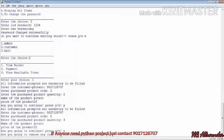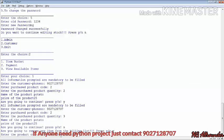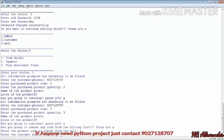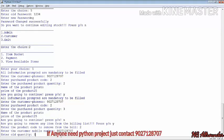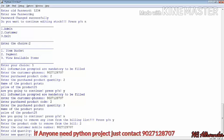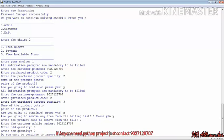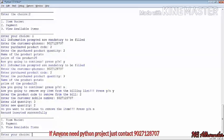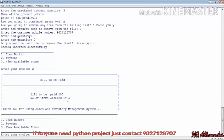We try removing an item from the billing list. We enter product code 2, then our mobile number. It asks old quantity — we enter 3 — then new quantity — we enter 2. We press Y to confirm removal, then N to stop removing more items. The updated bill options are shown again.